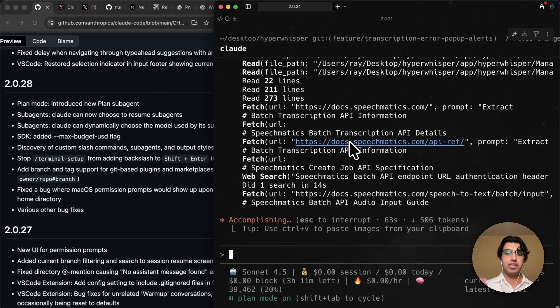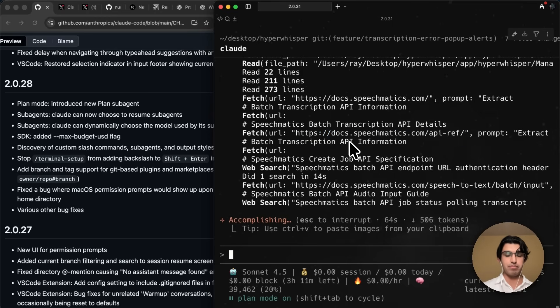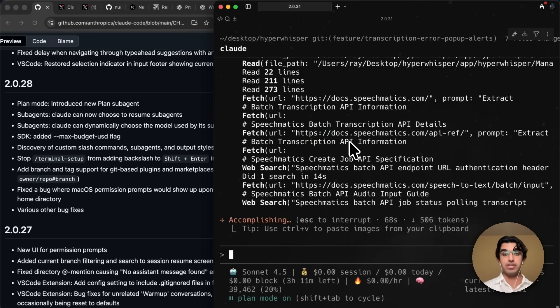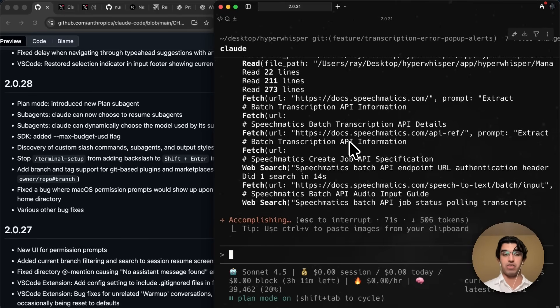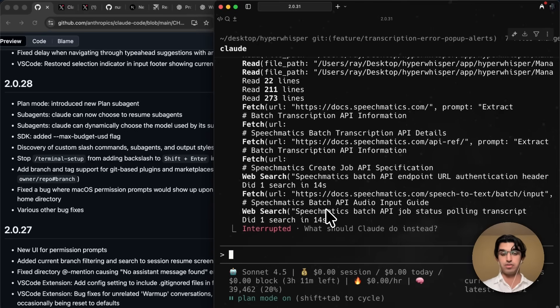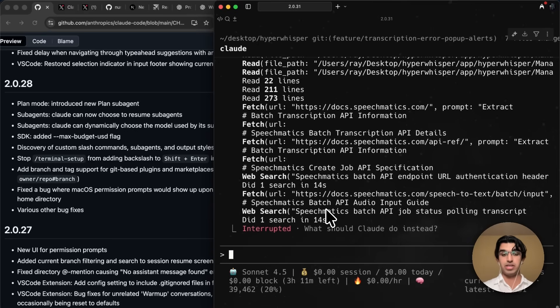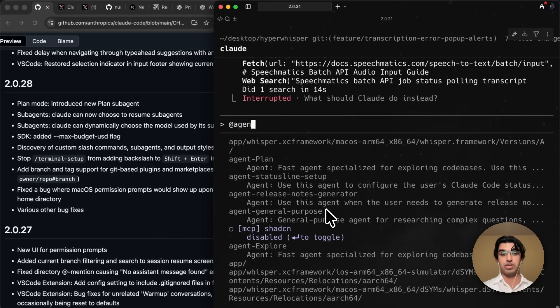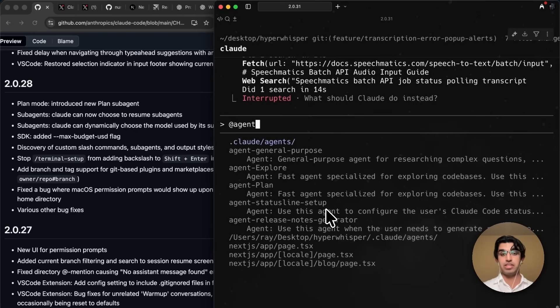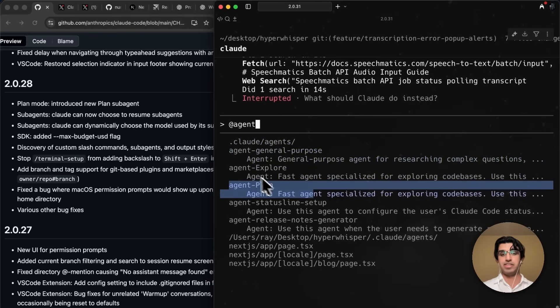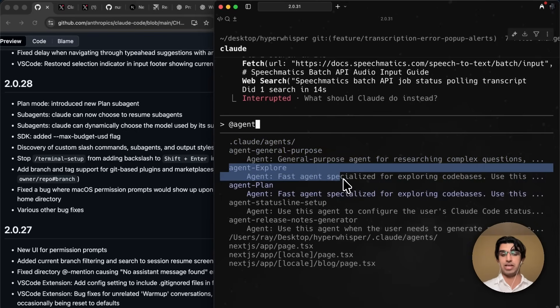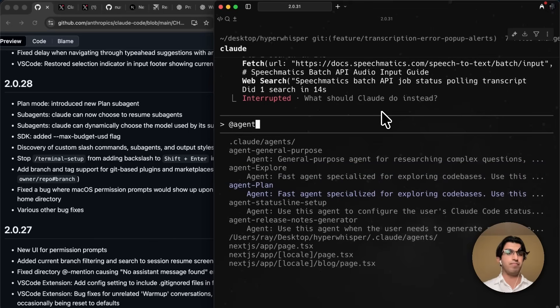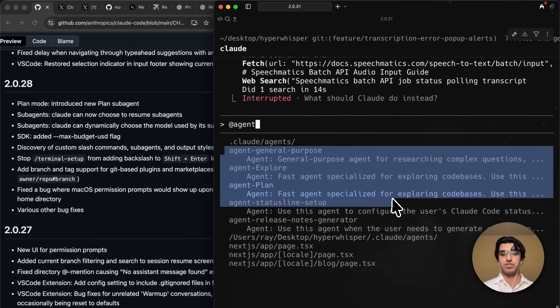Anyways, what this means for you practically, is that when you're using planning mode, you will not end up using as much of the context window as you previously did, because the planning is now running within a subagent. You can also trigger the subagent manually by not using planning mode, and then just doing at, doing agent, and then you will see on the list called agent-plan, and that's right underneath the agent-explorer. So these are the three built-in subagents into CloudCode.